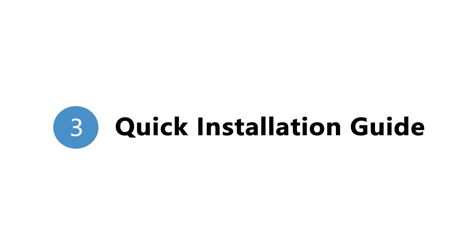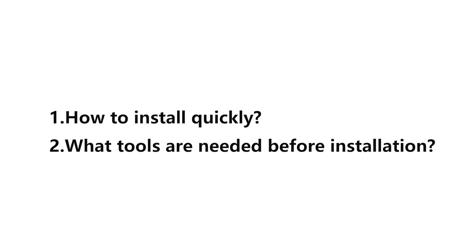3. Quick Installation Guide. How to install quickly and what tools are needed before installation.